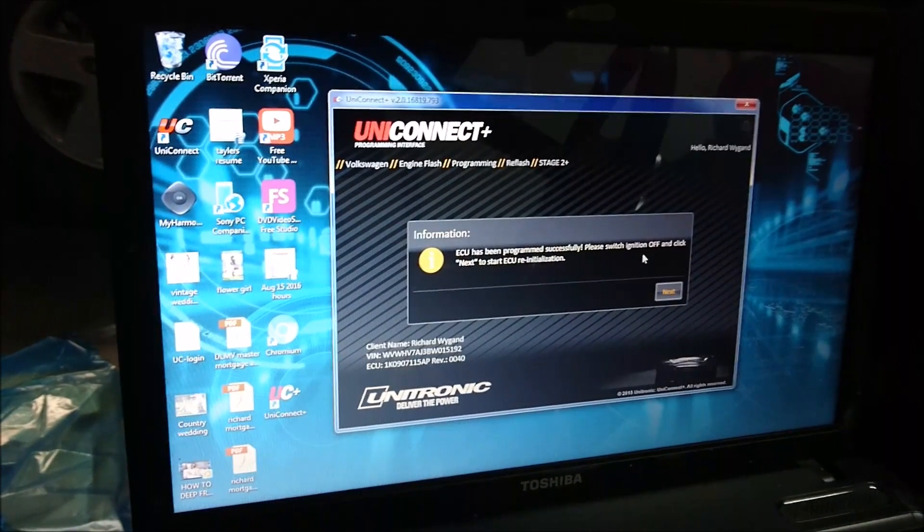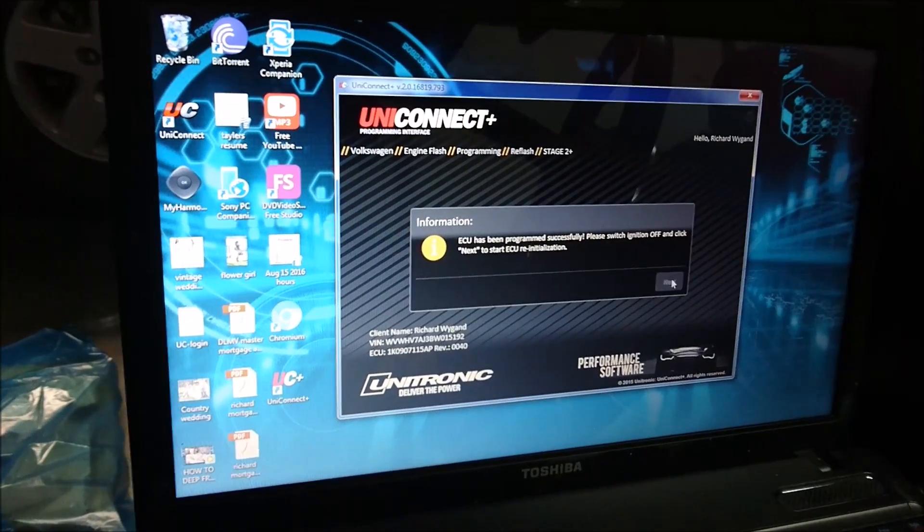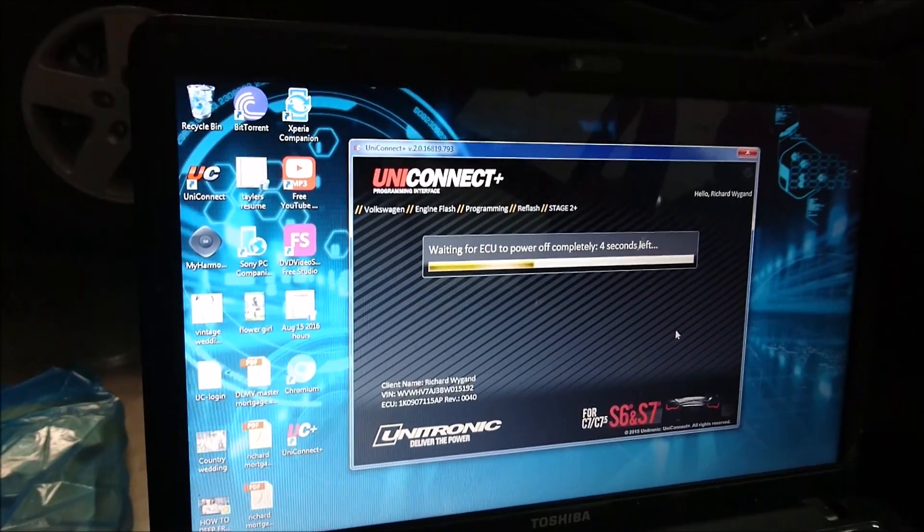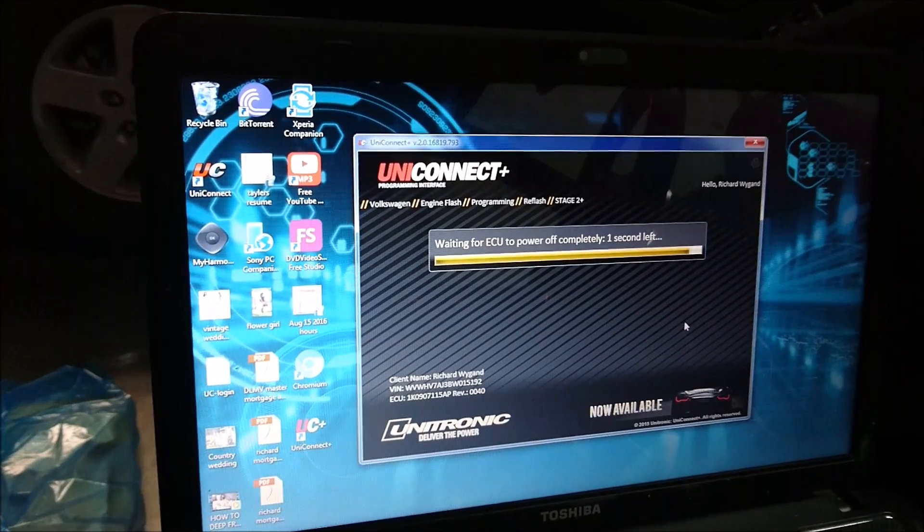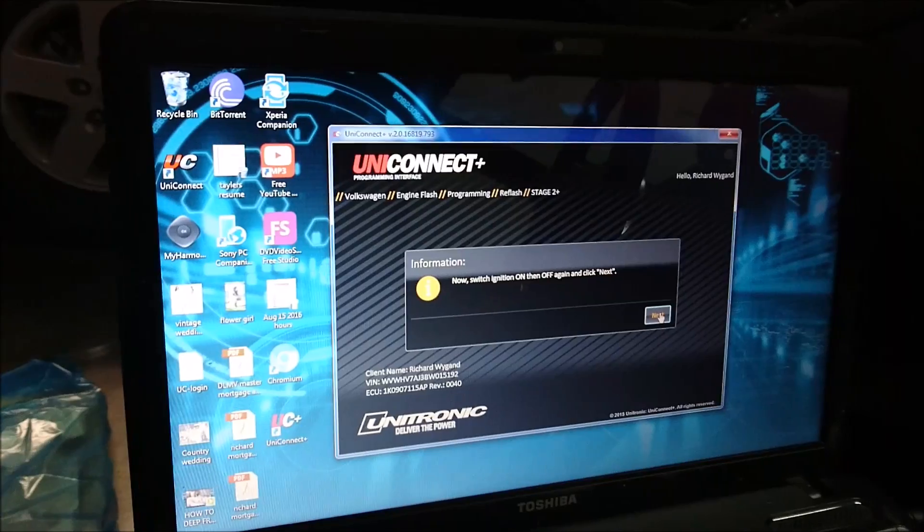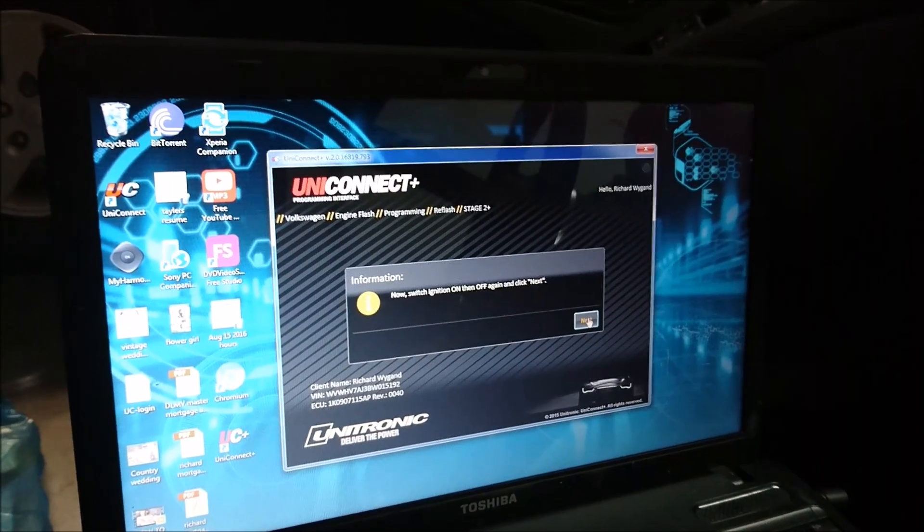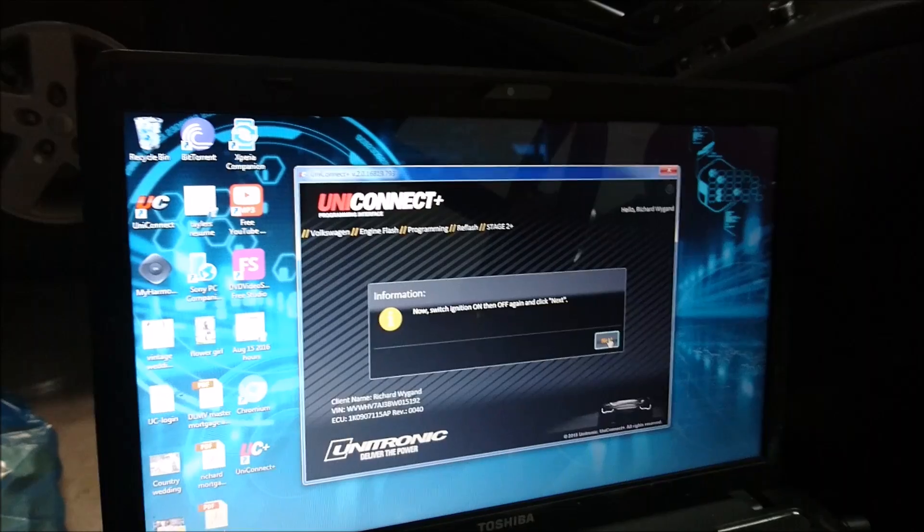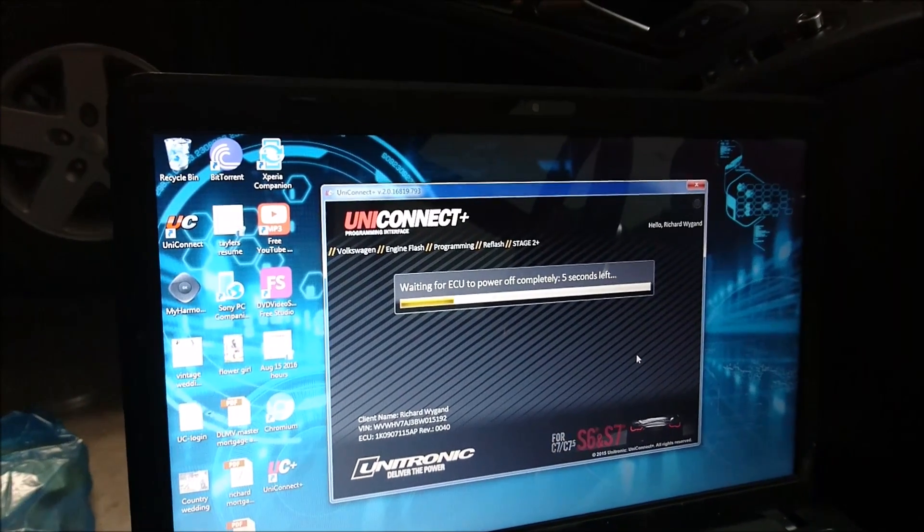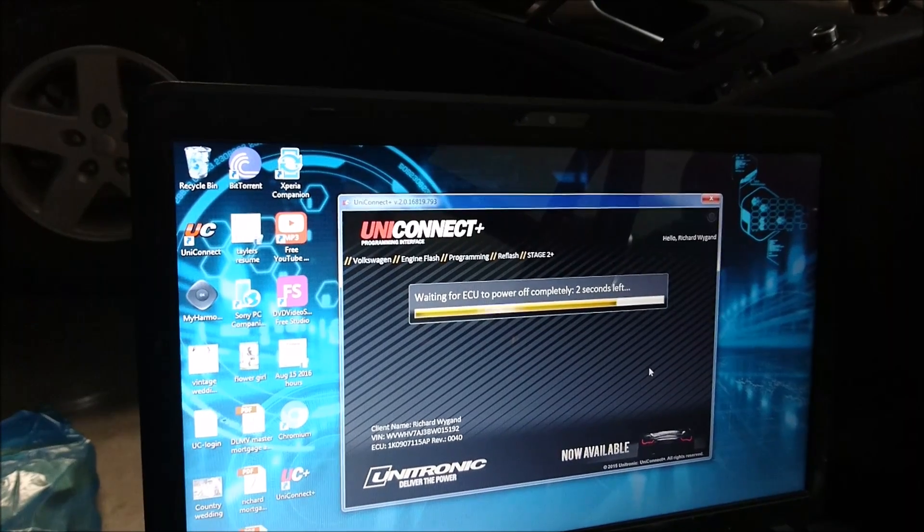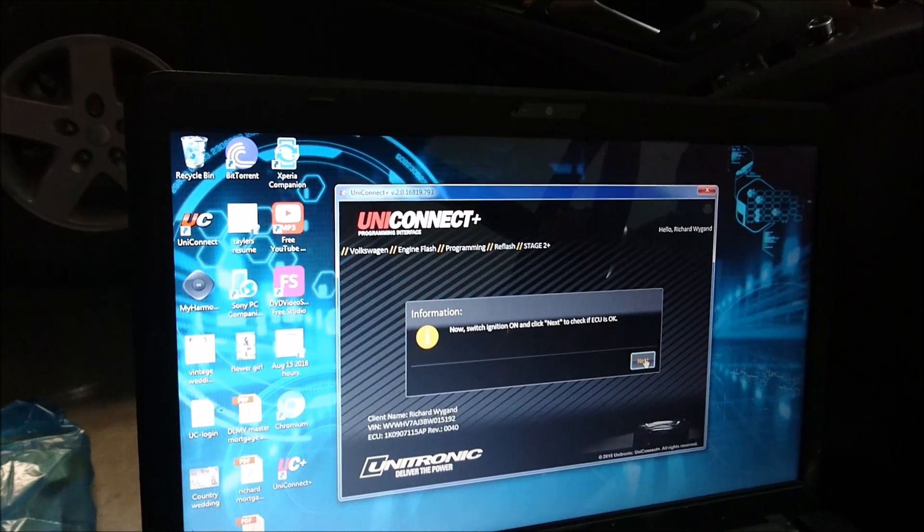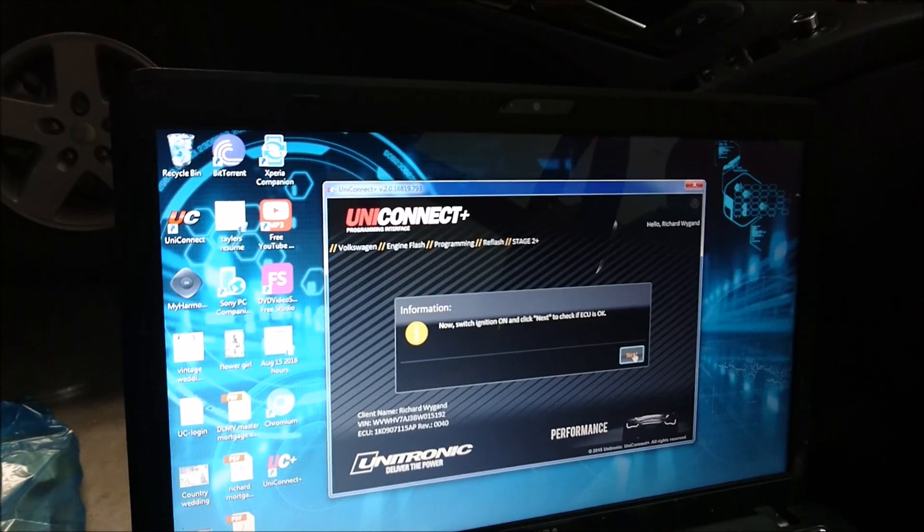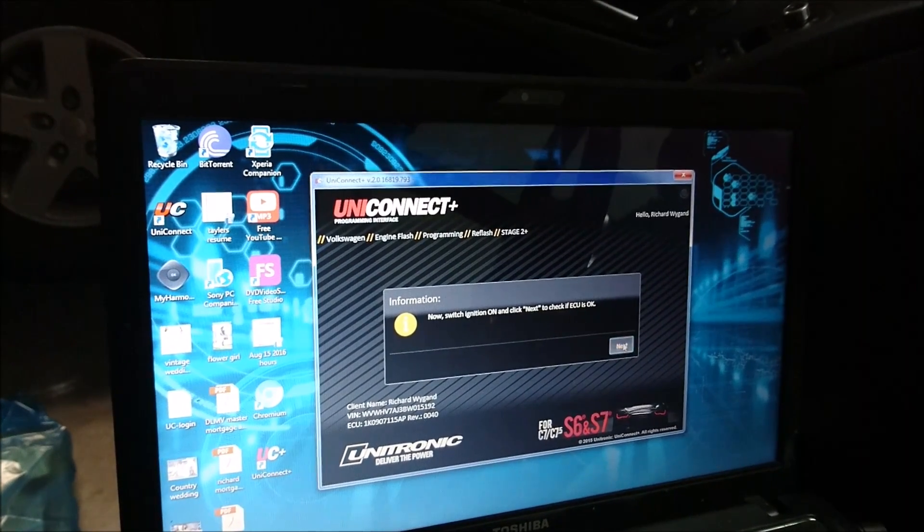So, it says, please switch the ignition off, which I've done. Press next. Waiting for the ECU to fully power down. Now, switch the ignition on. And then off again. Press next. Now, switch the ignition on. And press next.